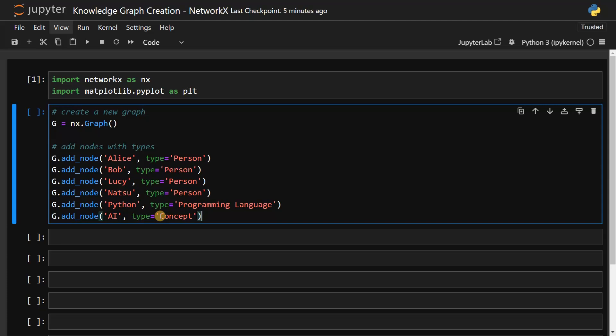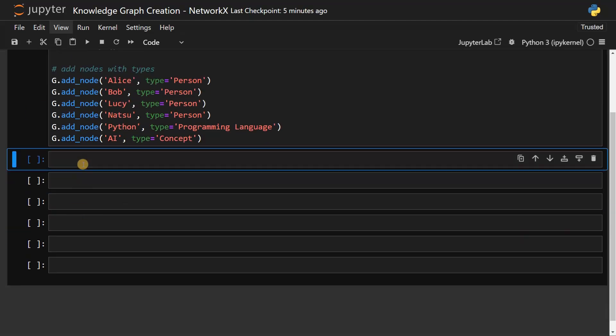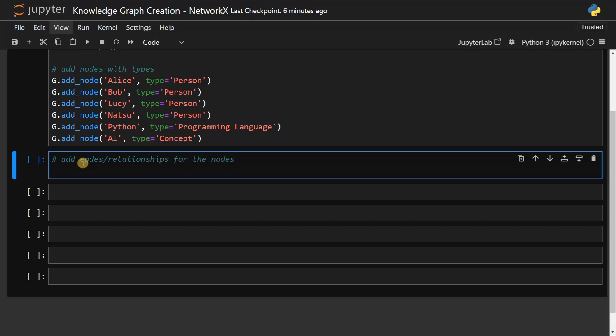These are the nodes. Now we have to connect these nodes. Each edge will have some kind of a relationship. Let's run this and then add edges or relationships for the nodes. Again, g.add_edge - we have to pass the nodes like from and to and the relationship between them.